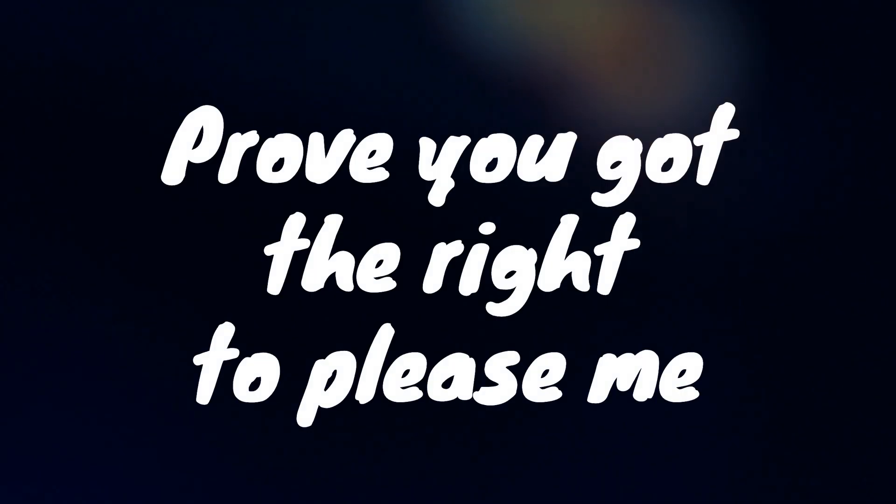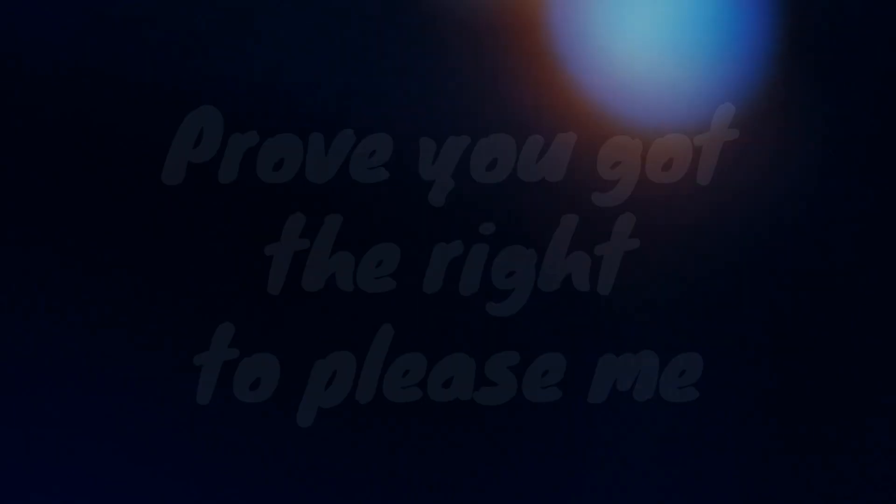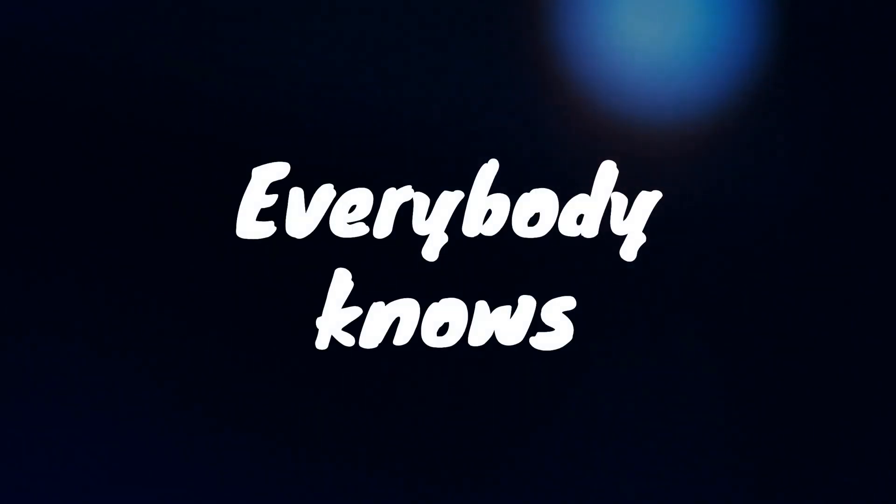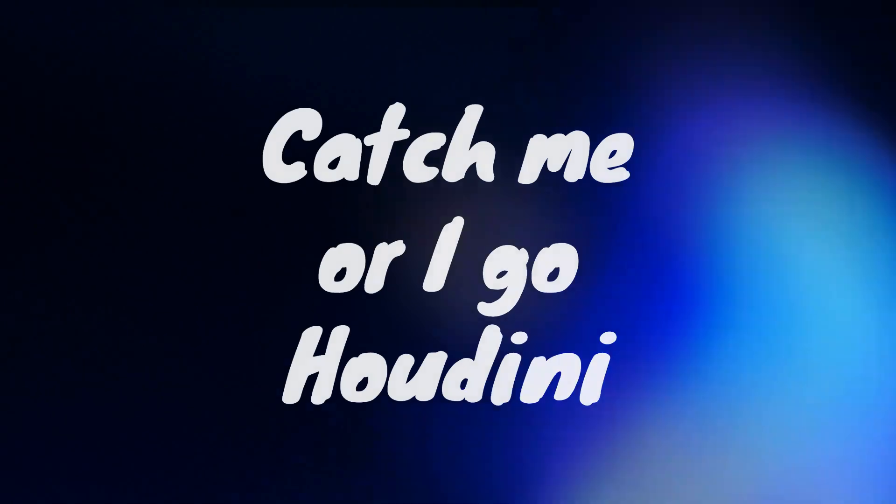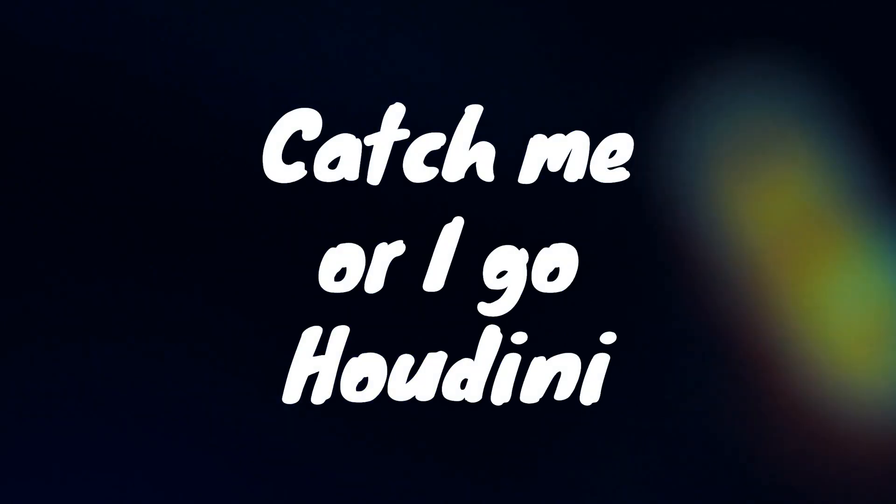I come and I go. Prove you got the right to please me, everybody knows. Catch me or I go, Houdini.